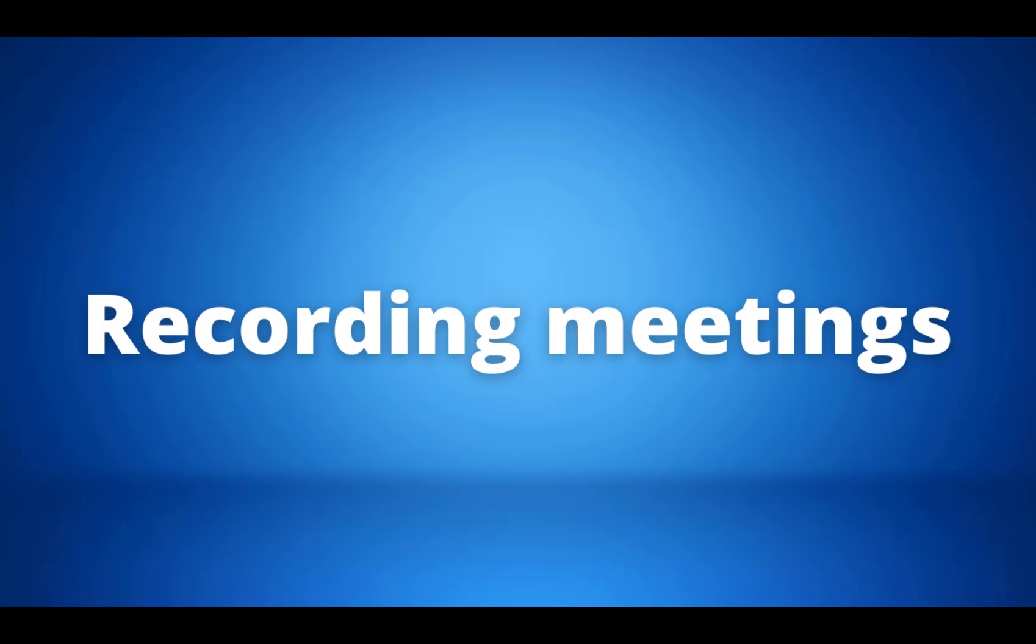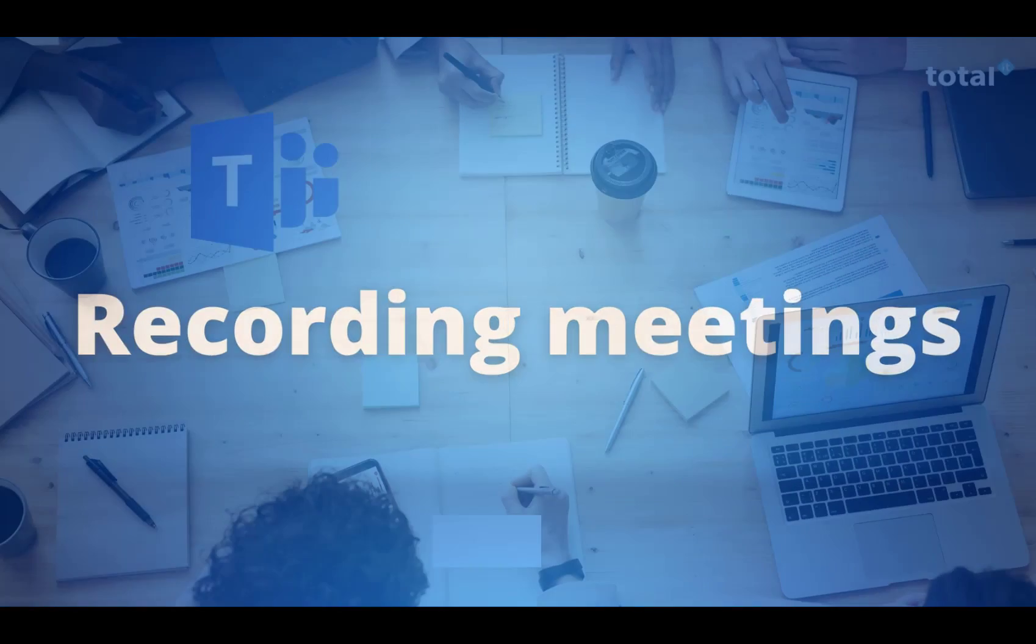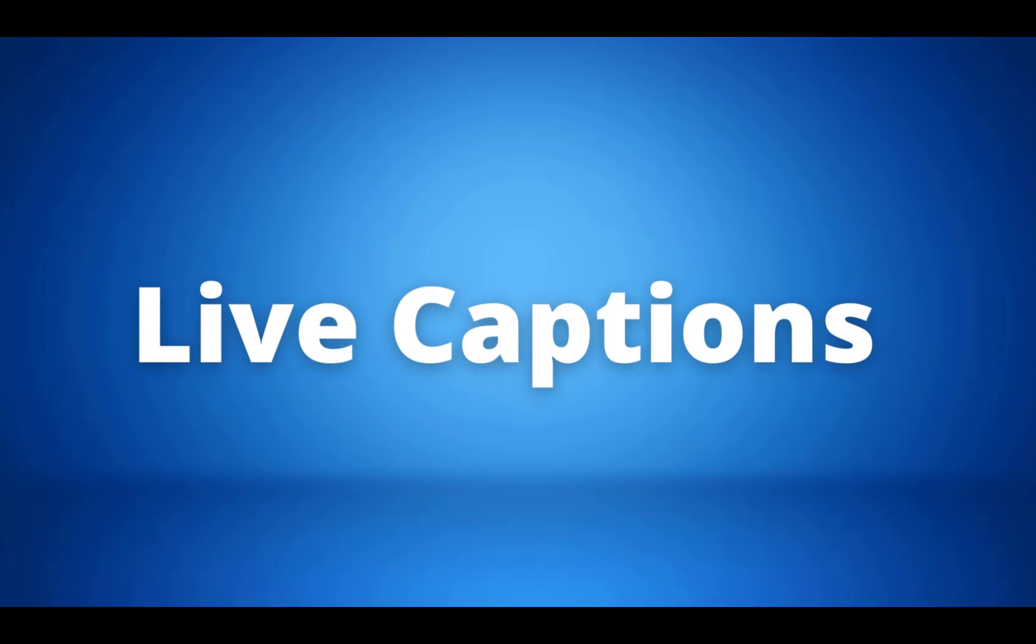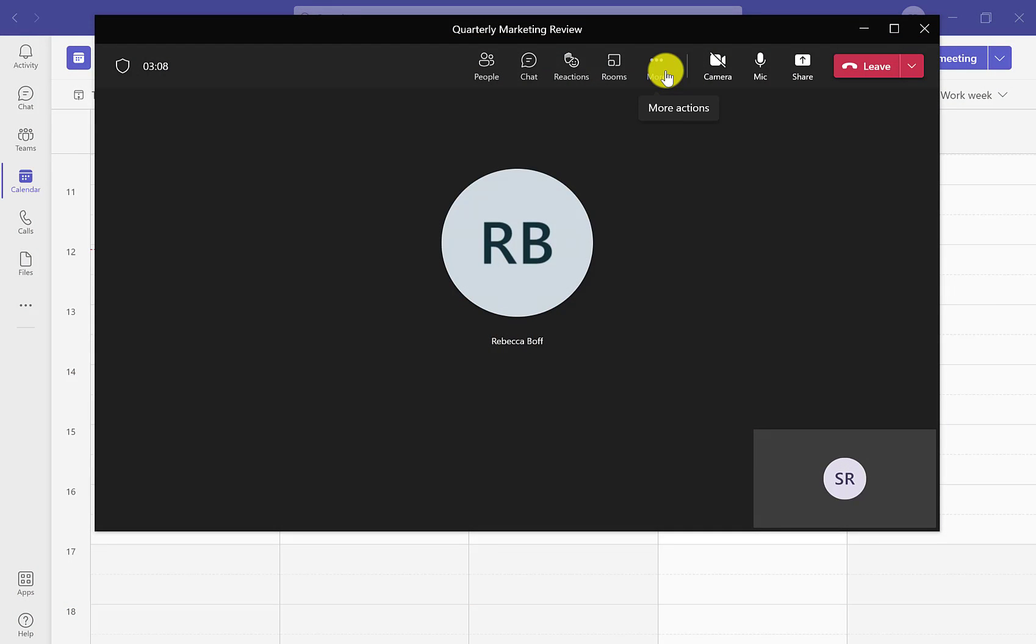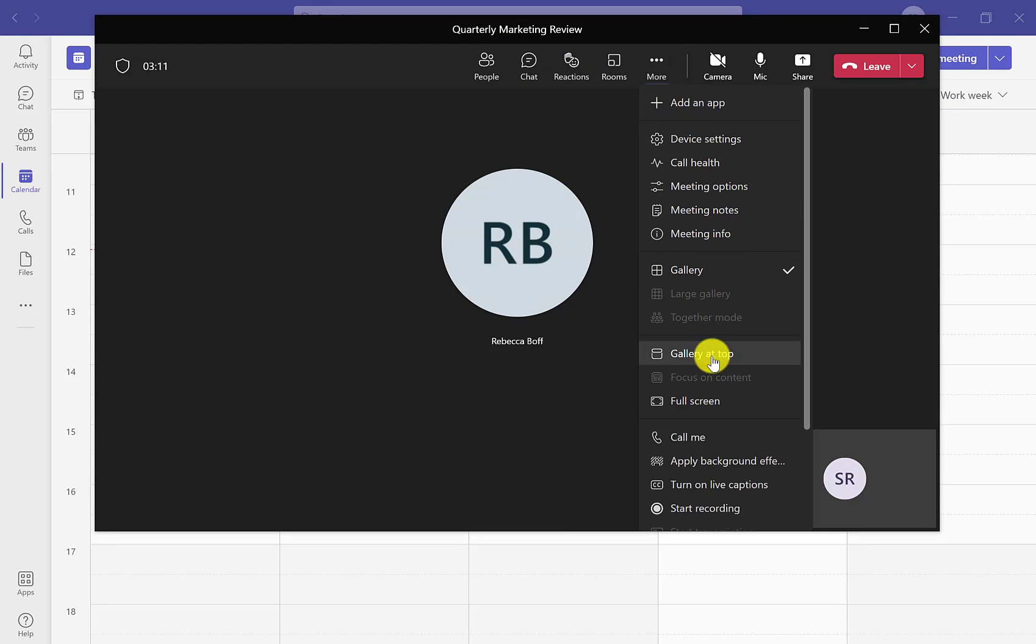Tip number four is a mixture of two tips. I want to show you how to record your meetings as well as how to turn your live captions on, so let's take a look. While in our meeting, we want to go to the ellipsis that says more.